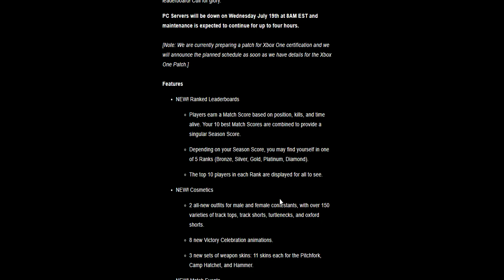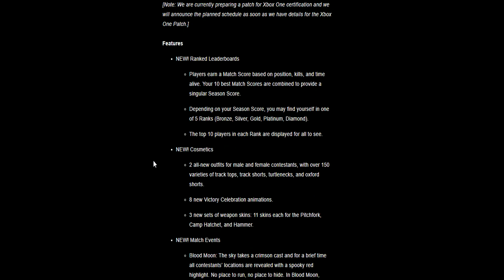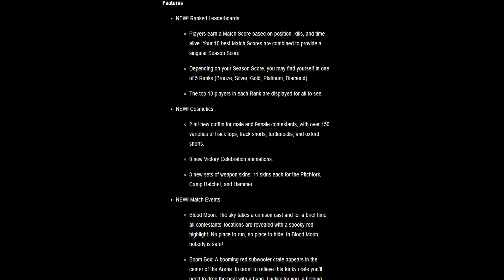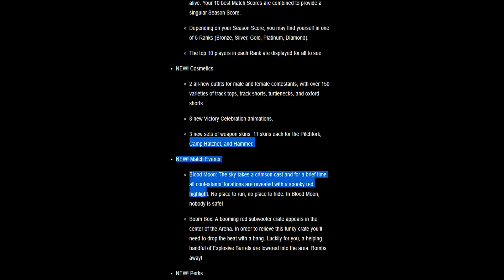New cosmetics. I am over the moon to have new cosmetics because I love cosmetics and making my character look like other people. Two all new outfits for male and female contestants with over 150 varieties of track tops, track shorts, turtlenecks, and oxford shorts. Eight new victory celebration animations. Three new sets of weapon skins: 11 new skins for the pitchfork, 11 for the camp hatchet, and the hammer. This could bring more players back to give it another go.